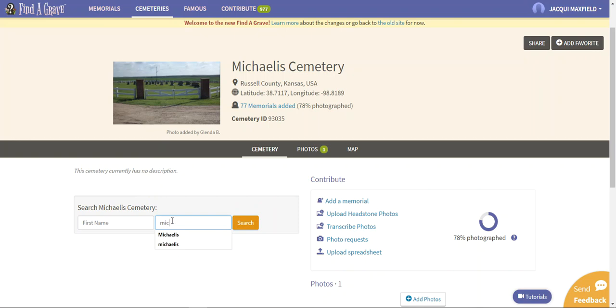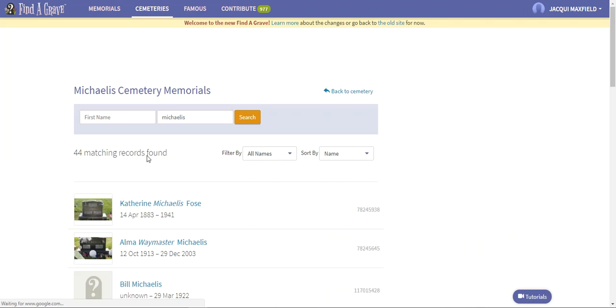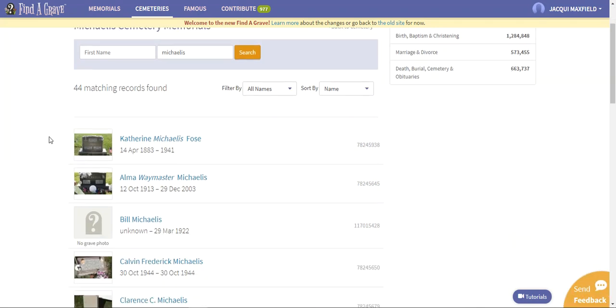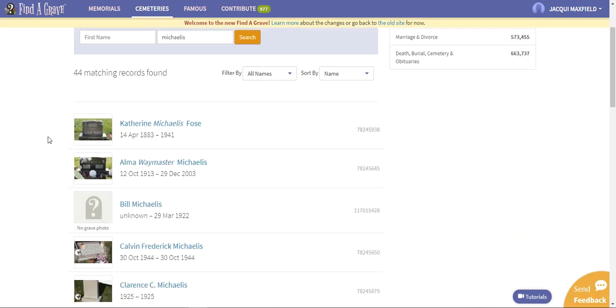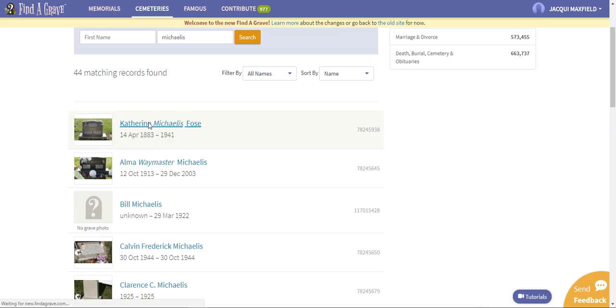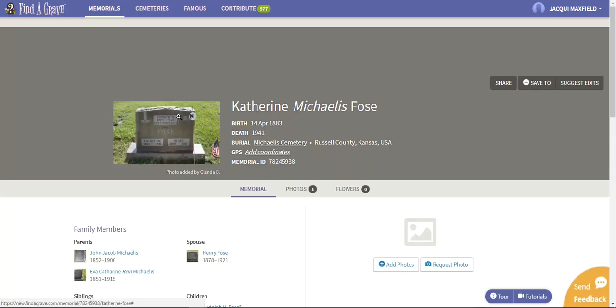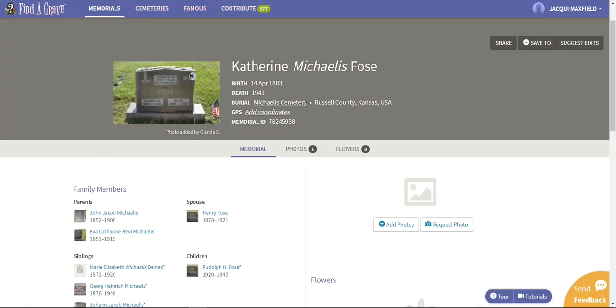I'm going to cheat. The name of it is Michaelis, so we know that there's going to be Michaelis in here. But I'm just going to go ahead and put in the last name of Michaelis and it's going to pull up all the Michaelises that are listed in that cemetery. When I do that, it's found 44 matching records. So this is what I have shown you - these are the memorials that I showed you on the other video.